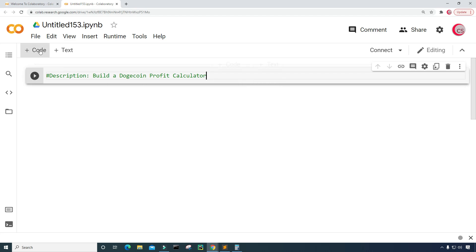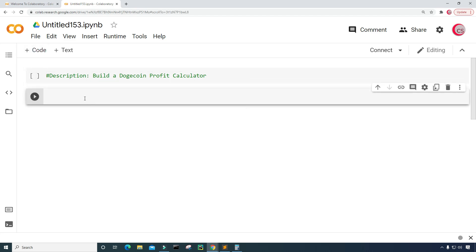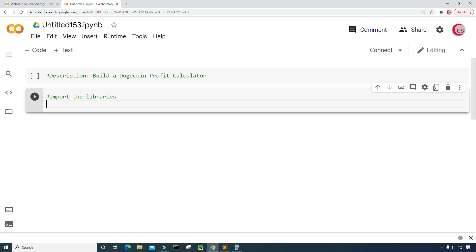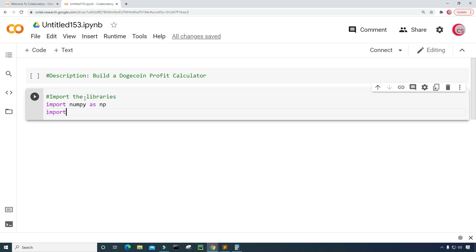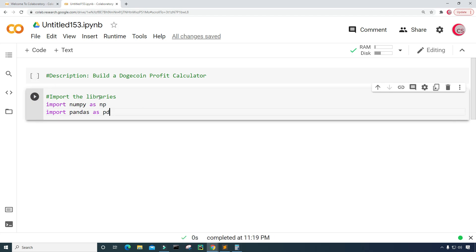Next I want to create a new cell by clicking that code button in the top left, and I'm going to import some libraries that I plan on using throughout the program. I'm going to import NumPy as np and import pandas as pd, and then I'm going to run this cell by clicking that button to the left. Looks like it's good.